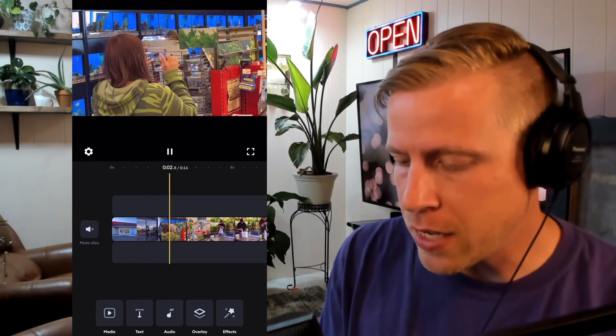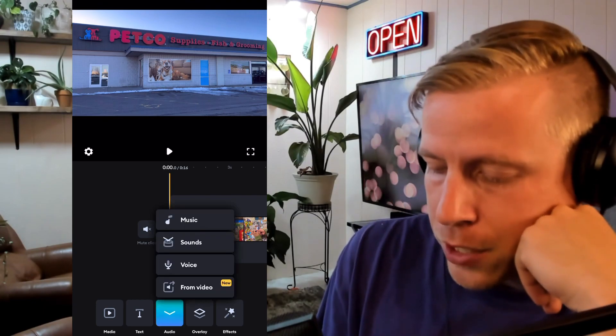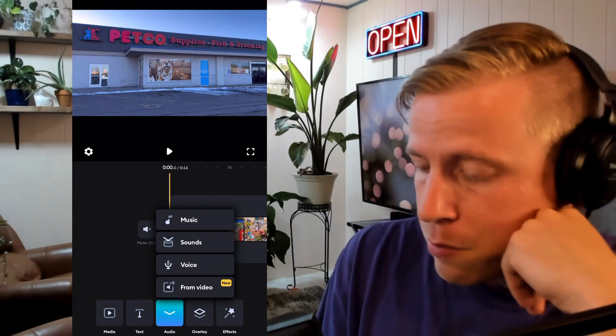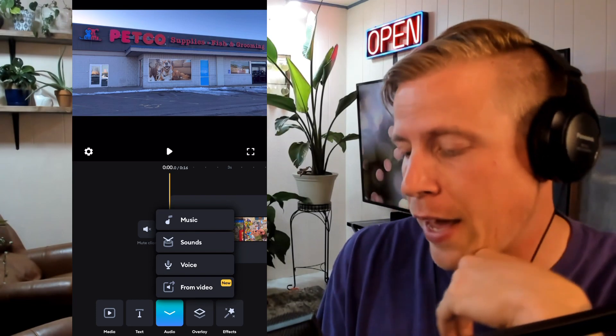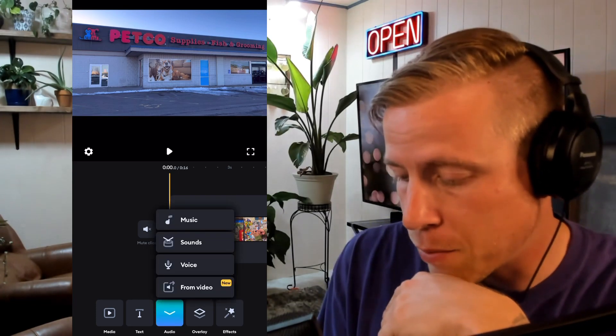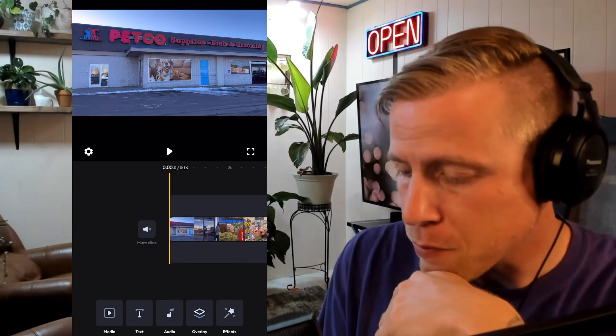So this clip does not have any sound or anything. So what we can do here, this button at the very bottom corner here, it says audio. So what we can do here, click that and we can add music, we can add sounds, or we can add a voiceover. So we have options, right?